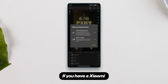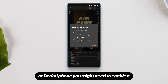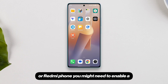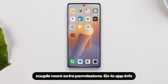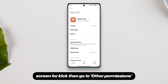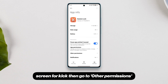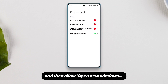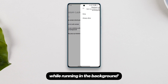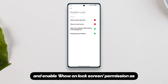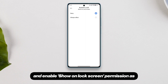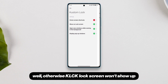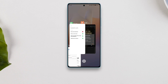If you have a Xiaomi or Redmi phone, you might need to enable a couple of extra permissions. Go to the app info screen for KLCK, then go to other permissions and allow 'open new windows while running in the background' and enable the 'show lock screen' permission as well. Otherwise, the KLCK lock screen won't show up.